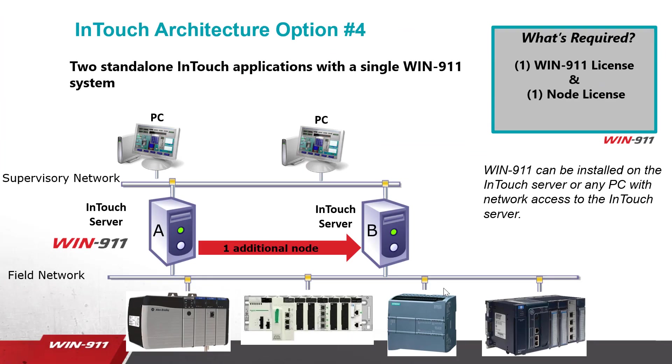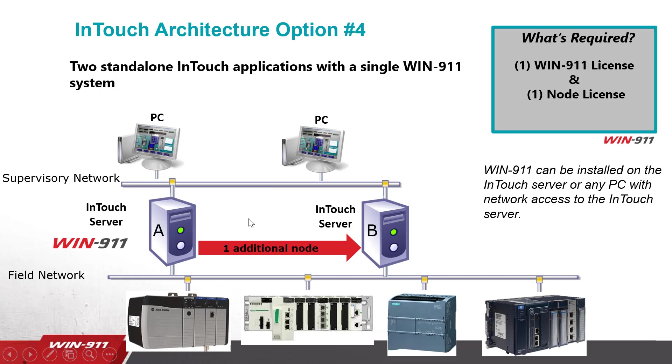The last option is the two standalone InTouch applications. So in this scenario, we have two systems we'd like to funnel into one WIN-911. To do this, you still purchase one WIN-911 license, and you purchase an additional node license. So now both of these systems can funnel their alarms into a WIN-911.